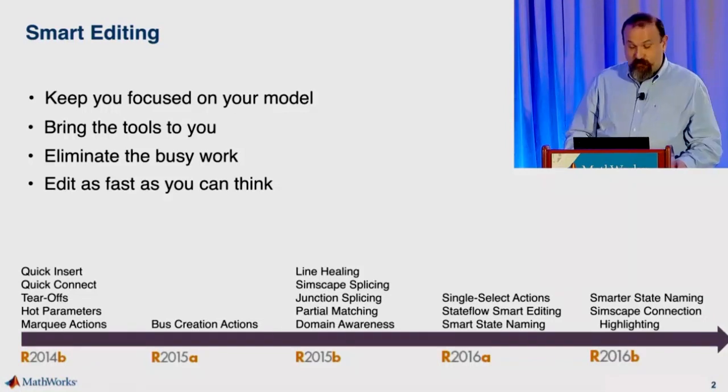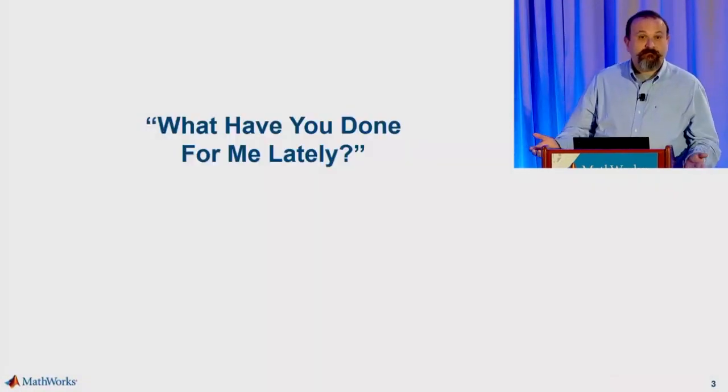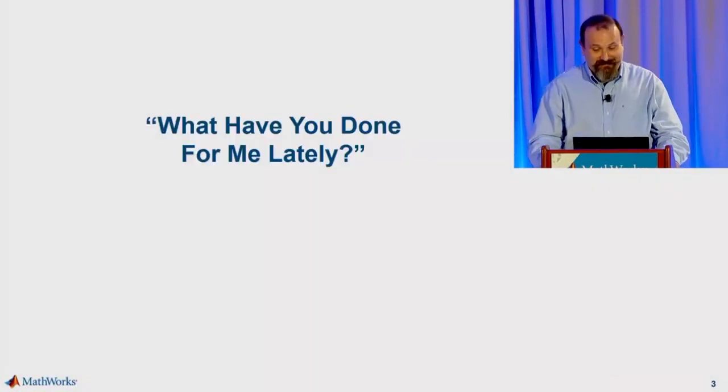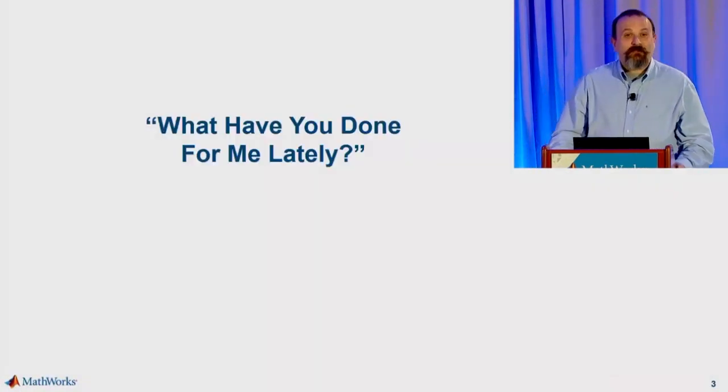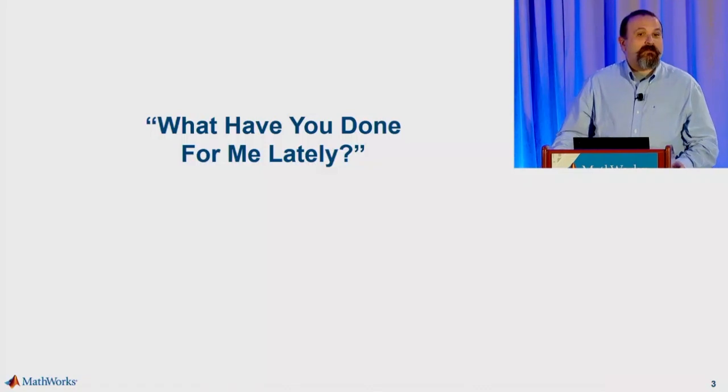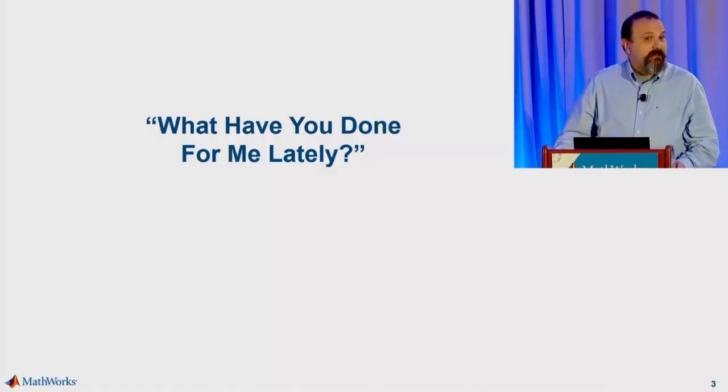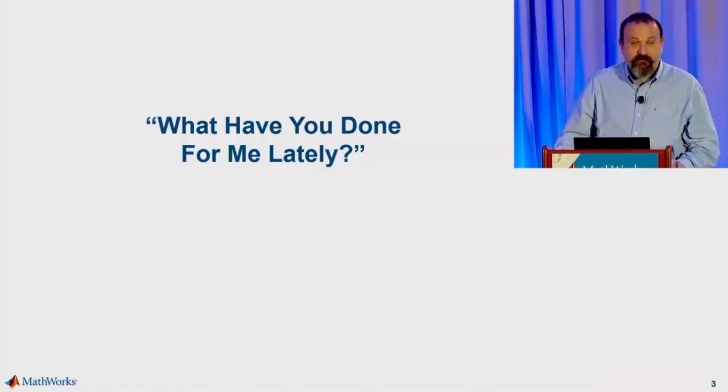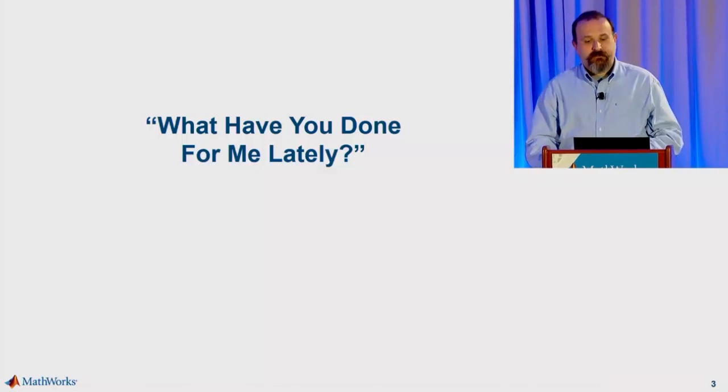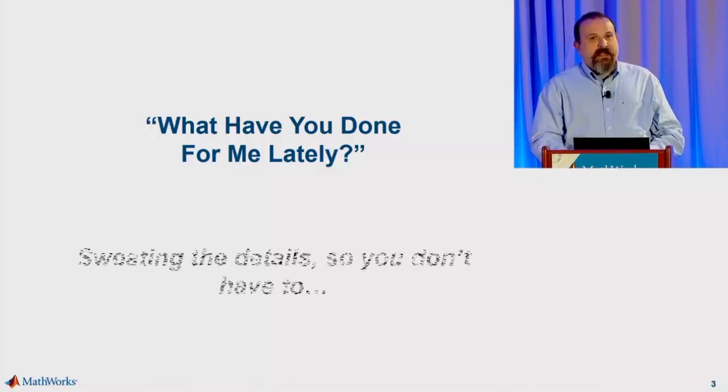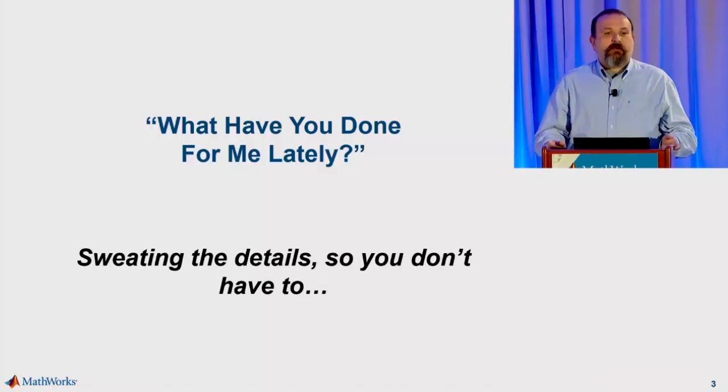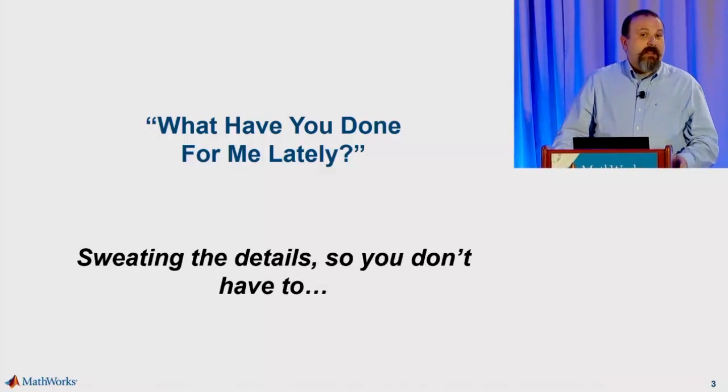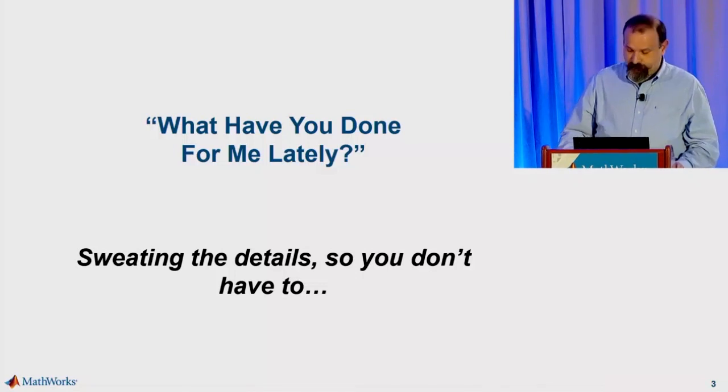So that probably asks the question, what have we done for you lately? I want to show you a little bit about what smart editing features are coming in 17A and 17B. The first set are a set of small features that are aimed at letting the editor pay attention to the details so that you don't have to.